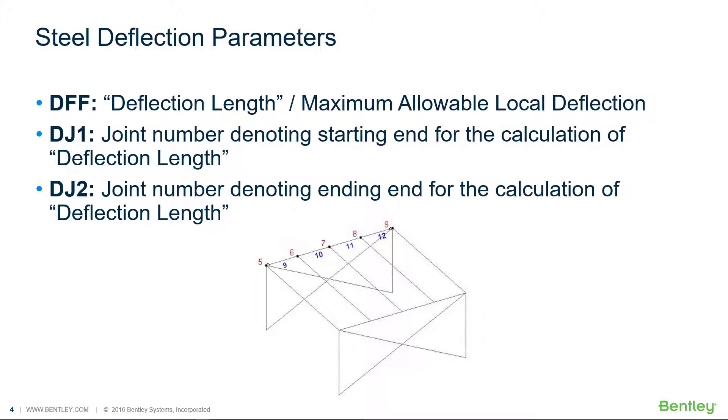Now in addition to that you may also need to specify your DJ1 and your DJ2 parameters. And this is especially important when you have a physical member that's been divided into separate analytical members for the modeling process in the STAD Pro analytical modeler. What these parameters do is it goes ahead and tells the program what the length of a particular member is in the event that the length of the analytical member does not represent the full length of your physical member. In the absence of the DJ1 or DJ2 parameters the program will automatically use the overall length of the analytical members.